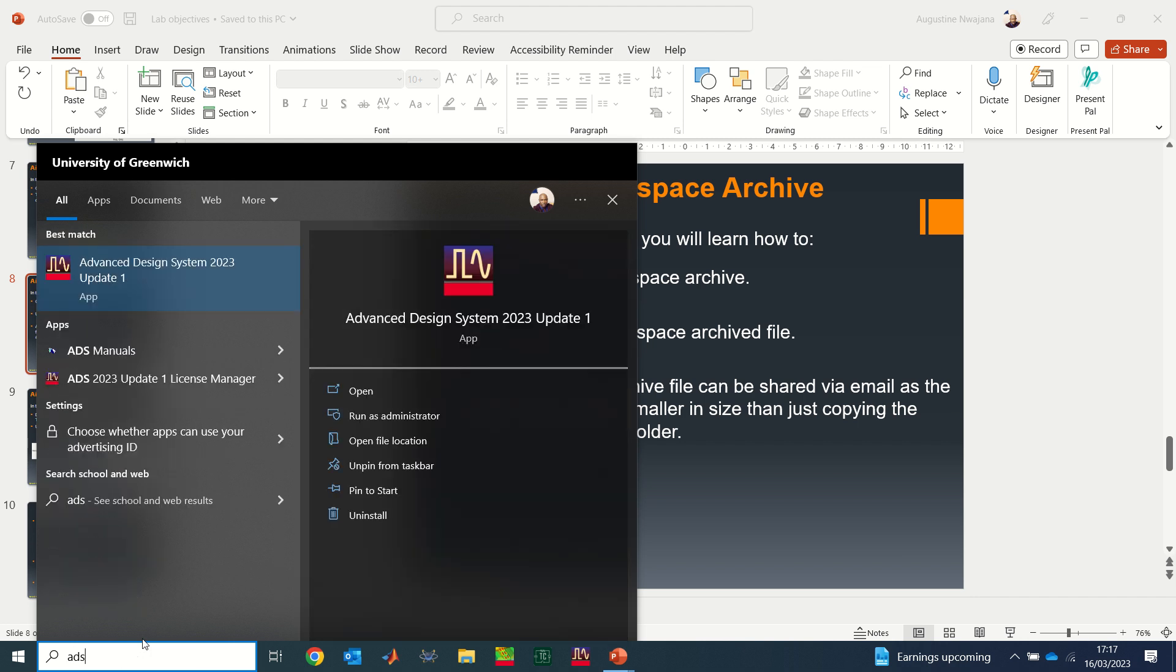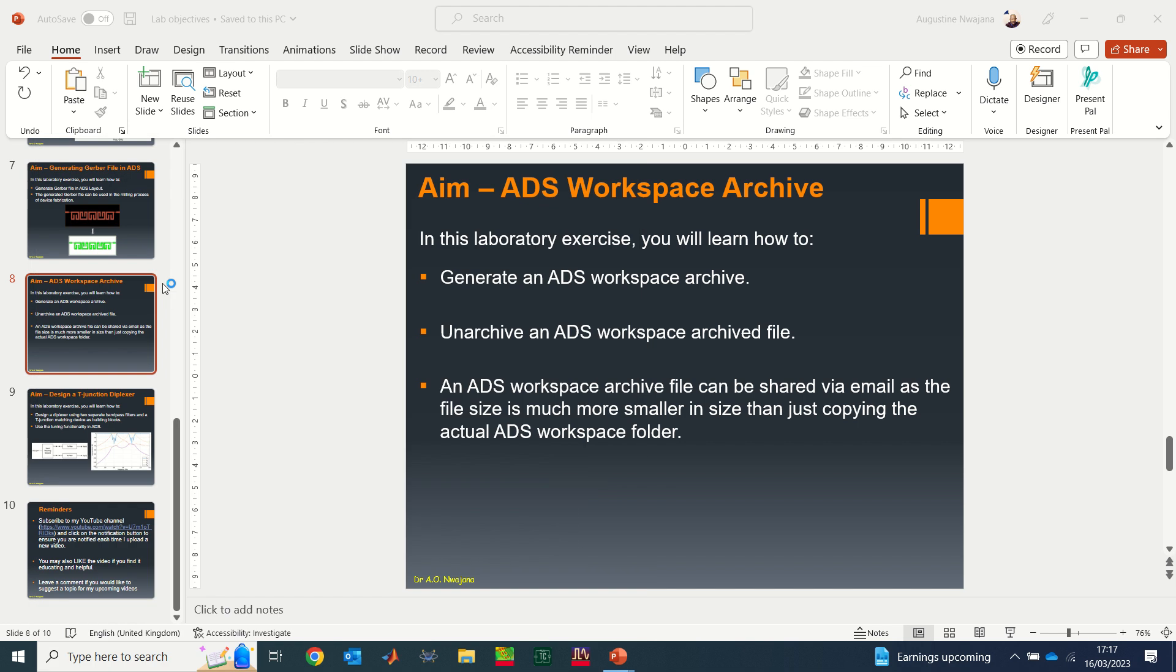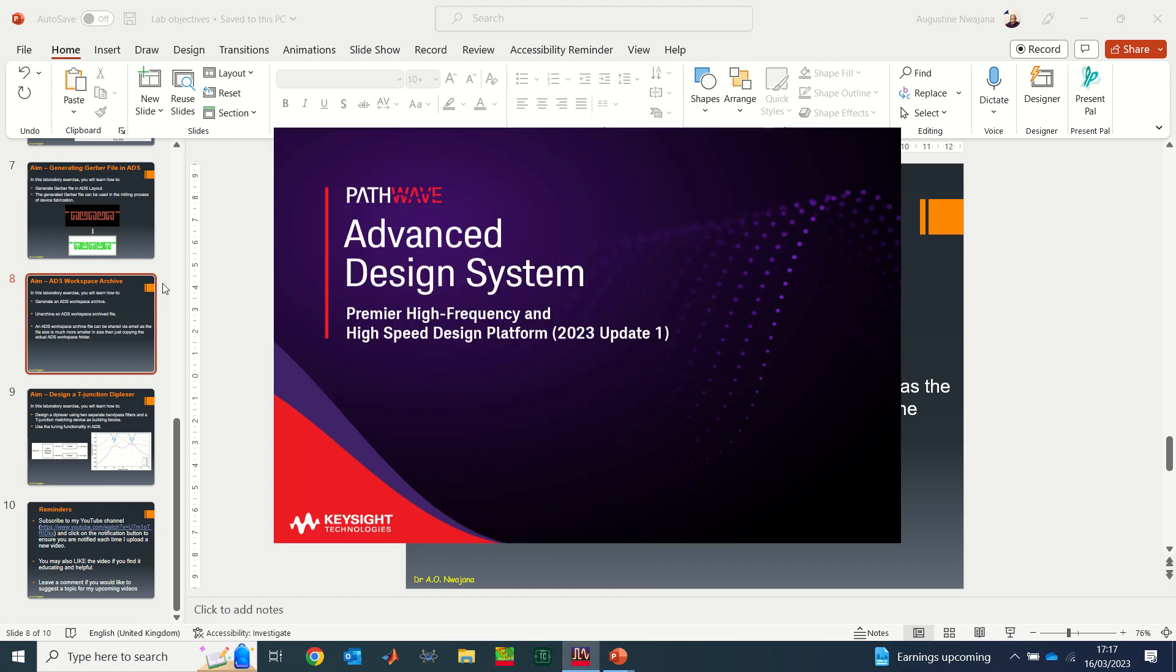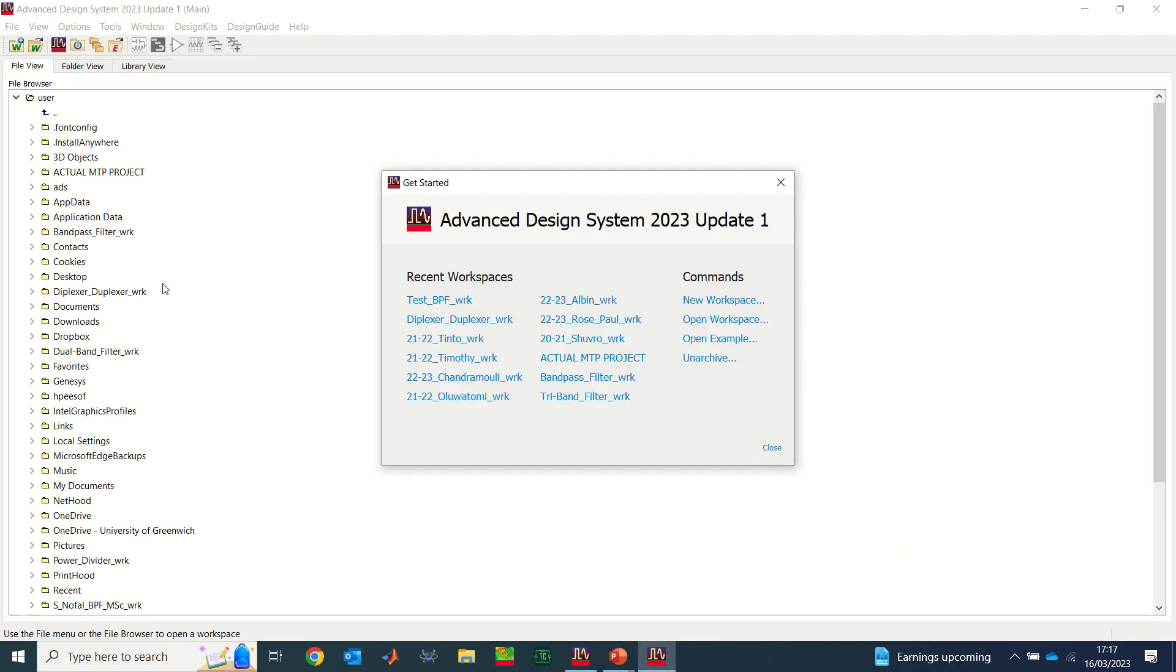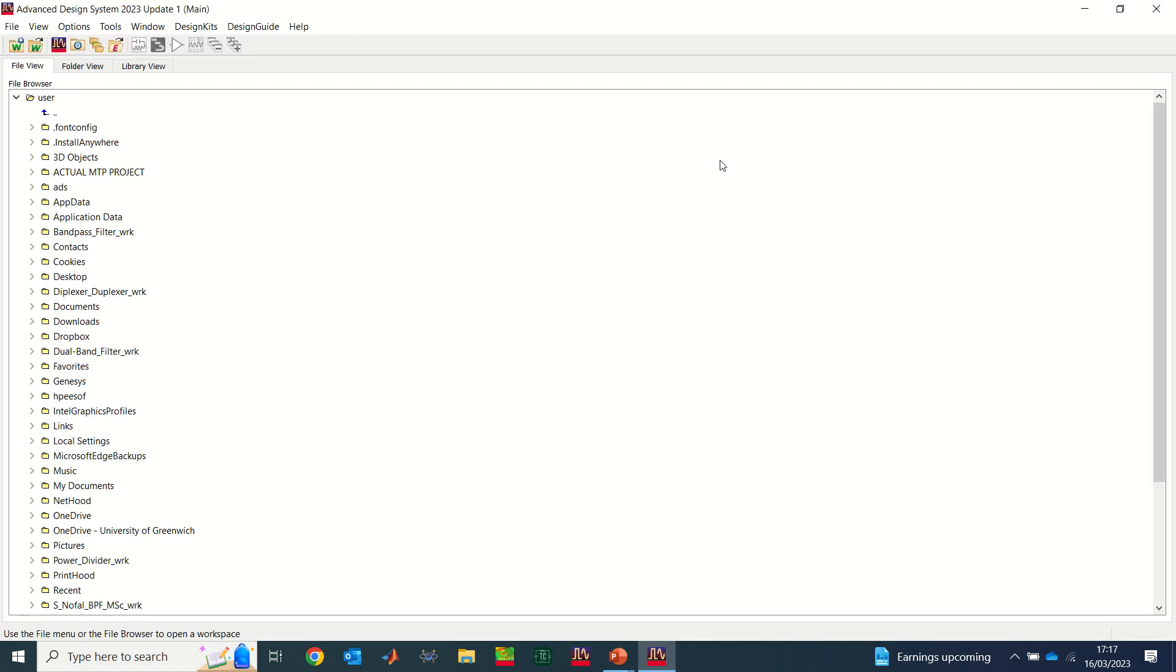Let's get started now. The first thing I'll do is launch ADS. You should have ADS installed if not, that will be the first step. So I'll launch ADS, from where I will now archive a file and of course do the reverse process, which is unarchive a file that I have received from somebody.